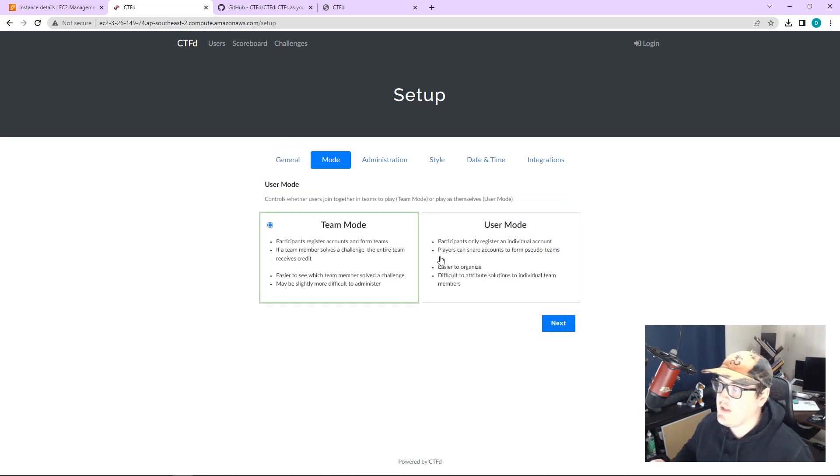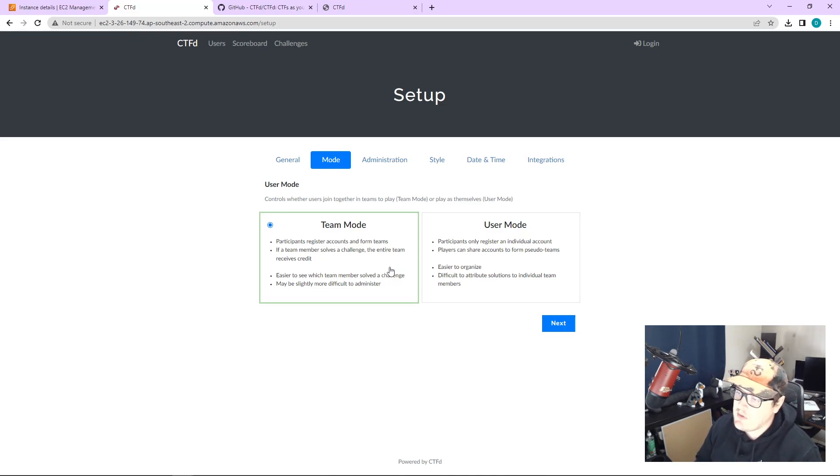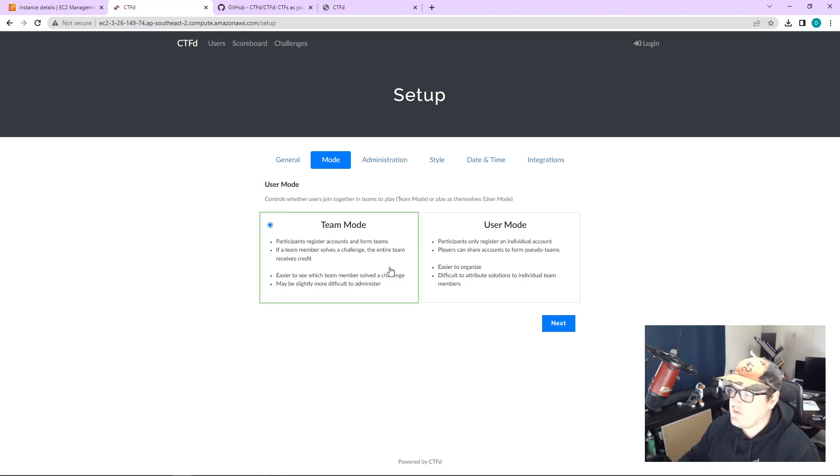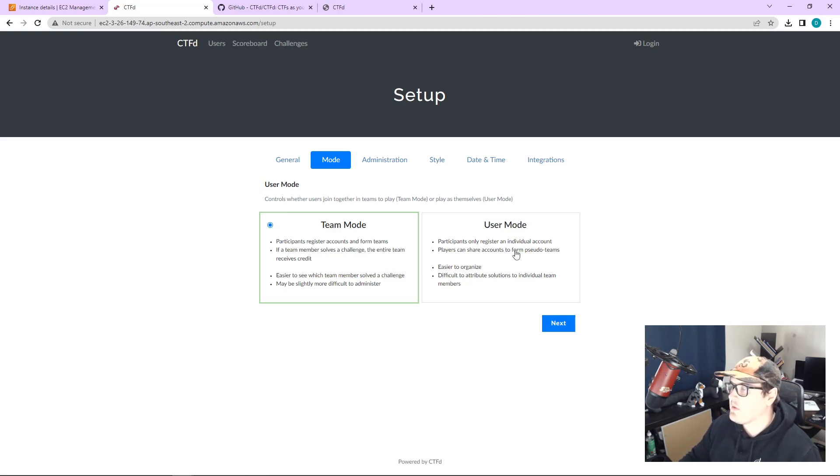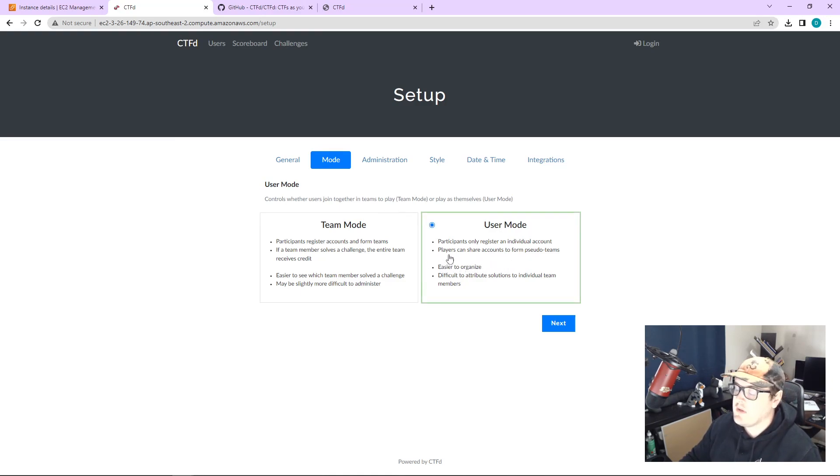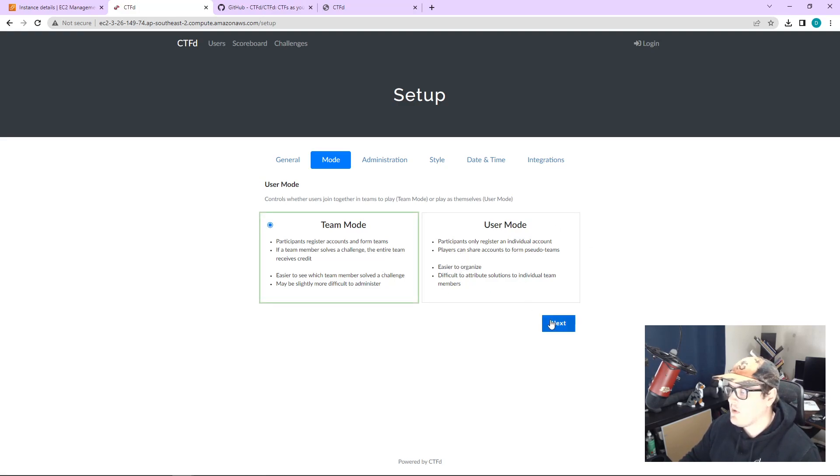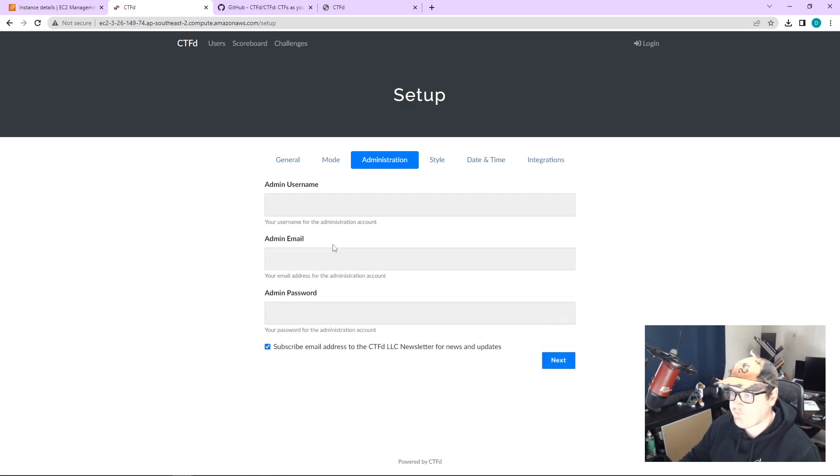So from here, we can go team mode or user mode. I've run a CTF before where I ran it in team mode. That was pretty good because you can track individual users. If you're running this remotely and you don't want them to be in teams and you want it to be super competitive, you can just make it user mode. In the workshop coming up, I've just made it user mode, but we'll go with team mode administration.